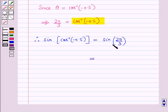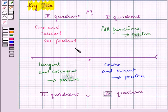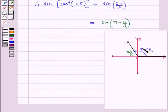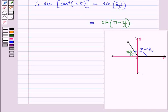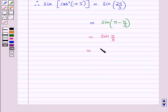We can write 2 pi by 3 as pi minus pi by 3, so this becomes sin(pi minus pi by 3). From the key idea, sin is positive in the second quadrant, and pi minus pi by 3 lies in the second quadrant. Therefore, sin(pi minus pi by 3) equals sin(pi by 3), and from the table of trigonometric values, sin(pi by 3) equals square root of 3 by 2.